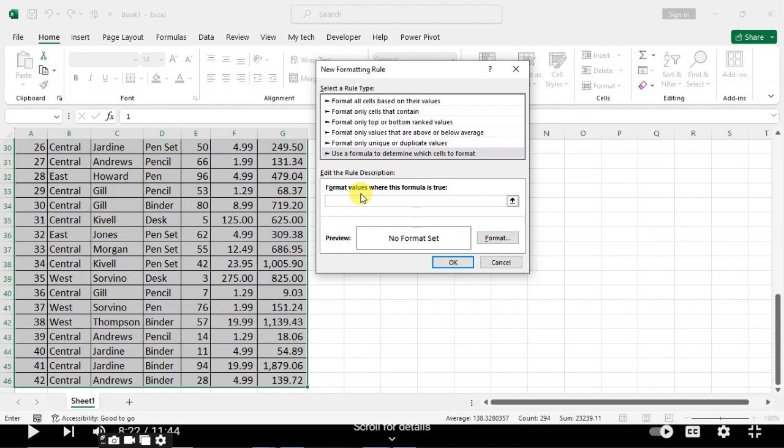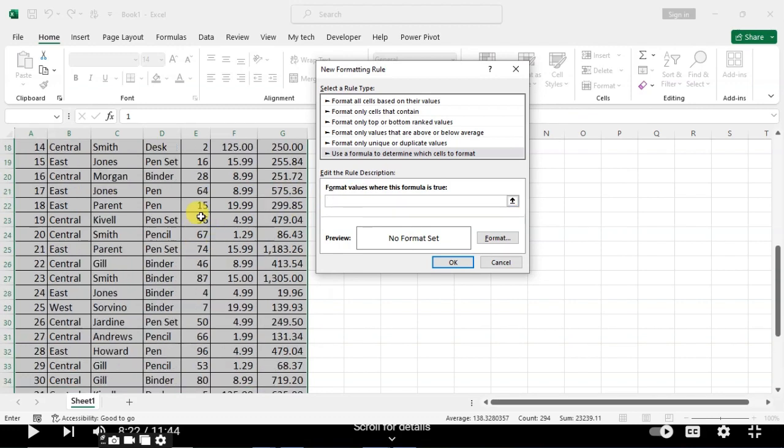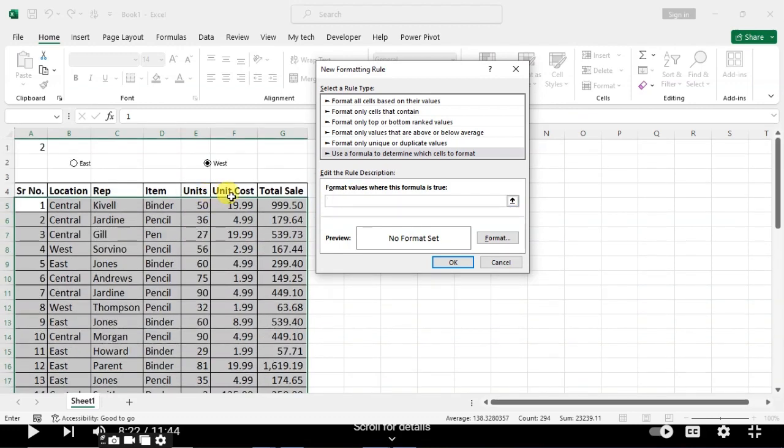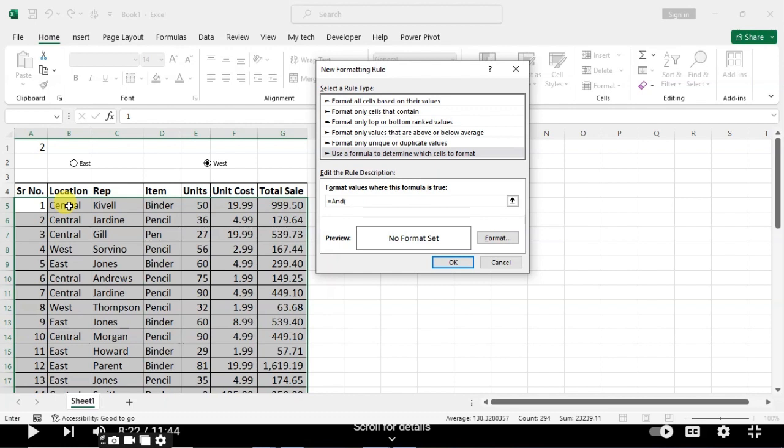Here you have to select Use a formula to determine which cells to format. You have to use a formula here. First we're going to use the AND formula: equals AND, bracket open. Then select location-wise, select the location first cell. Then is equal to.